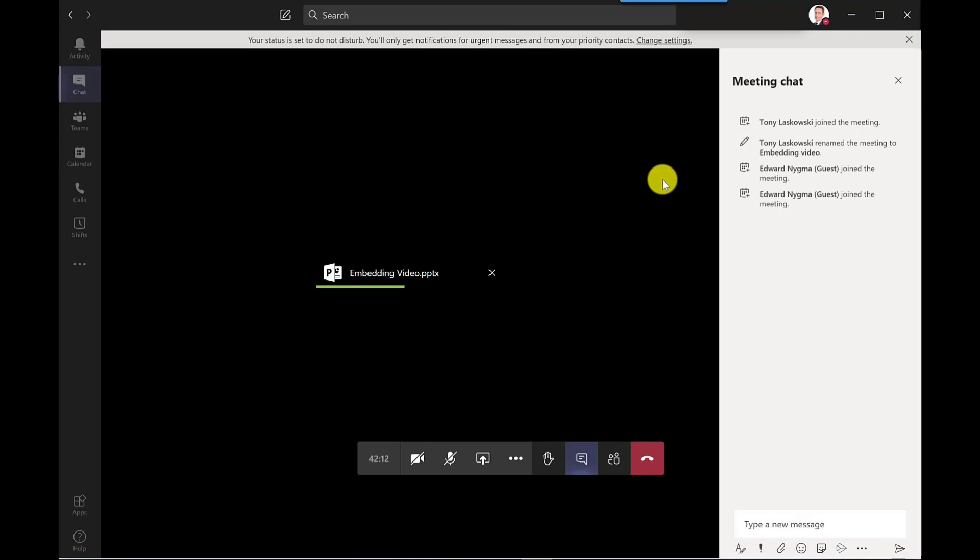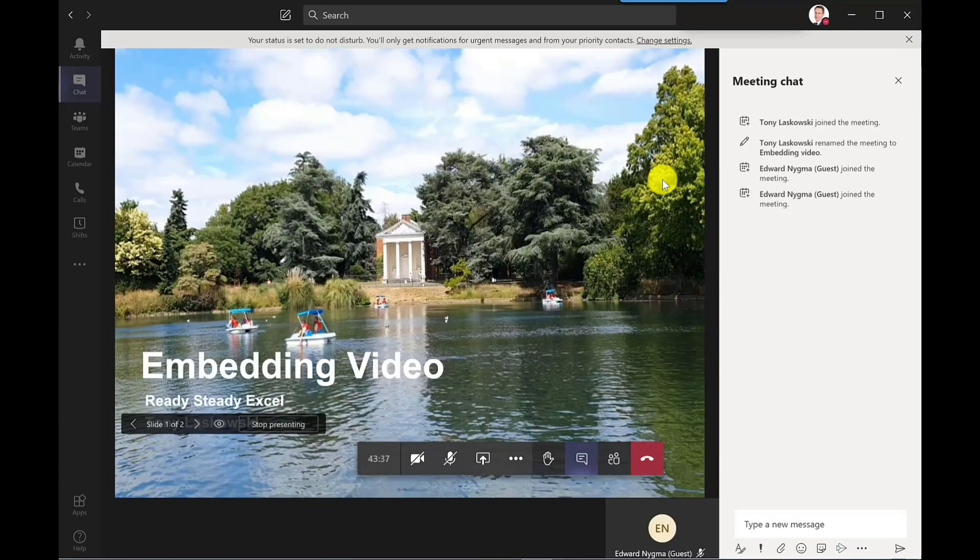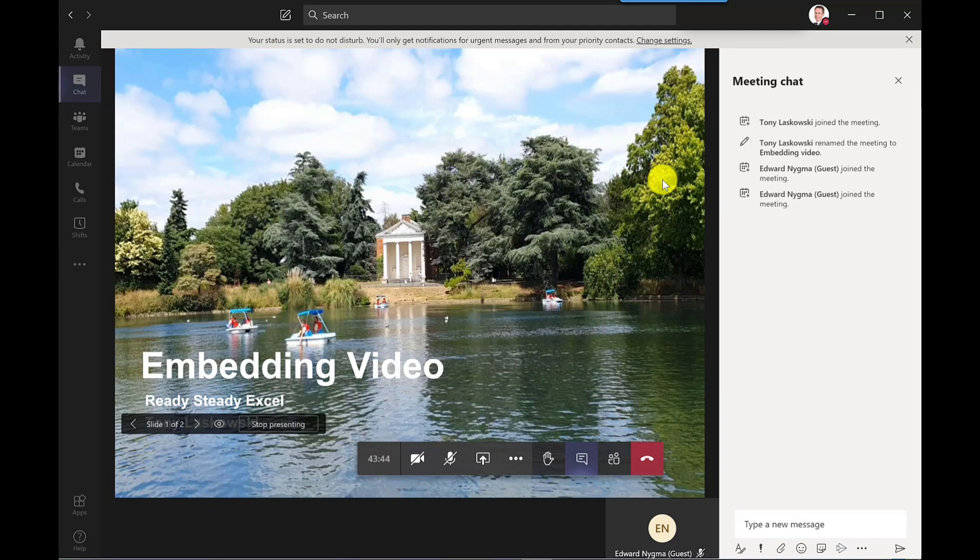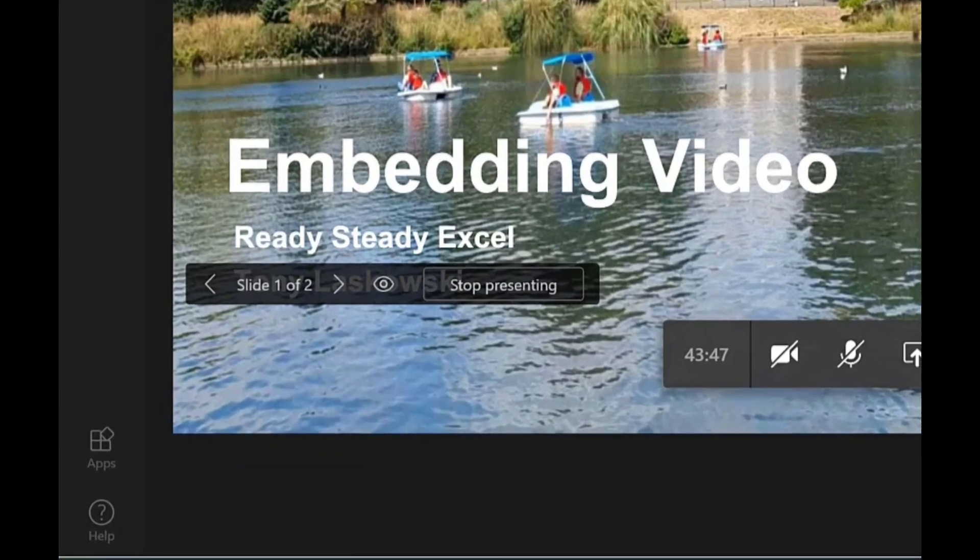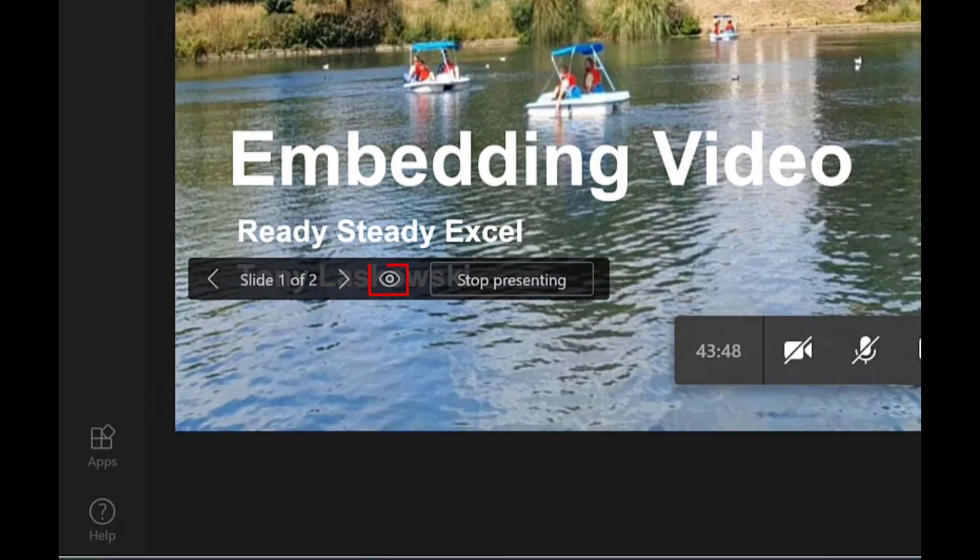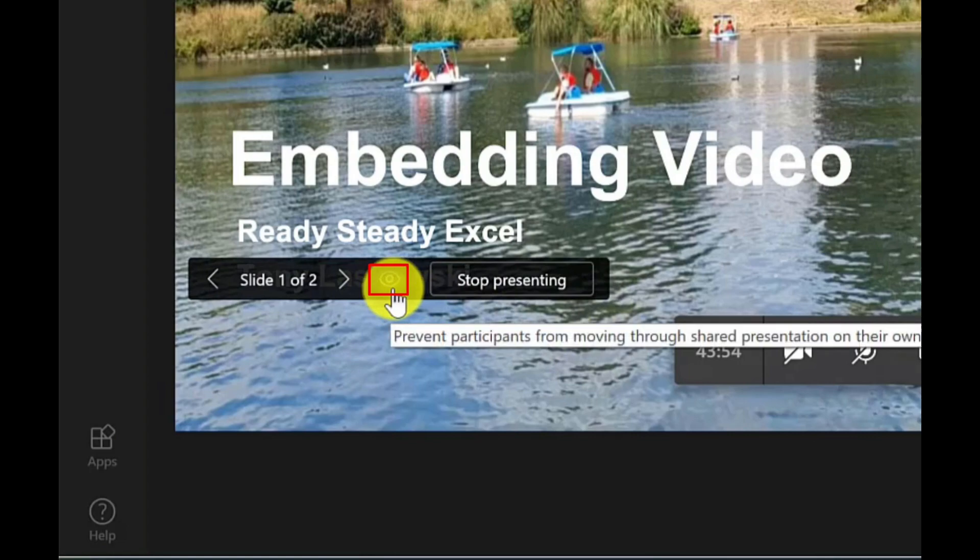Now this can take a few minutes depending on the size of your video. It's worth starting this process before your meeting. As you can see the presentation embeds itself in the meeting. But just remember when you're sharing your presentation in this way, remember to click the little I here. And this will stop people from going through your slideshow on their own. So it prevents private viewing.